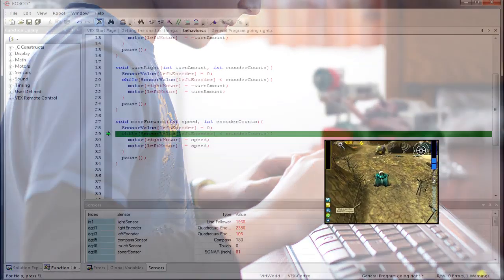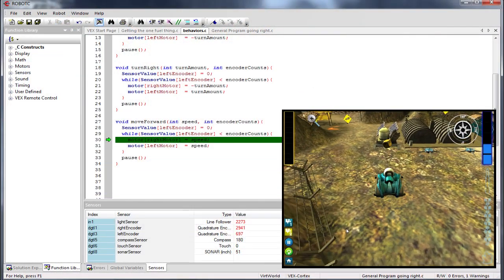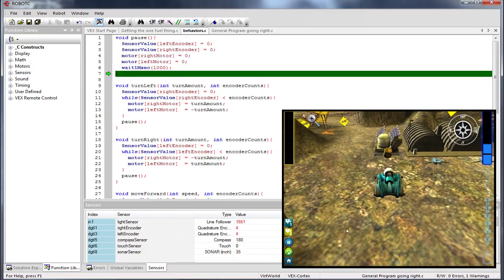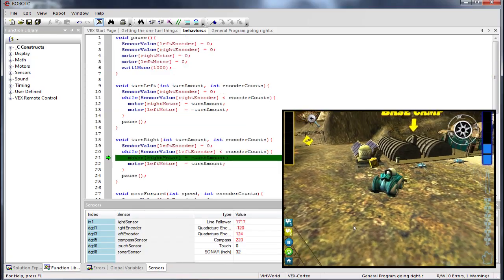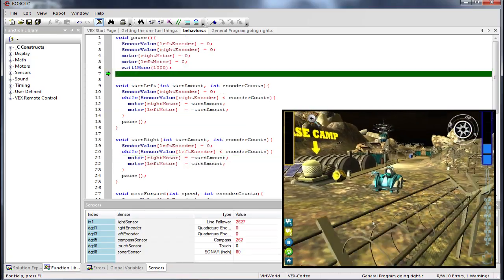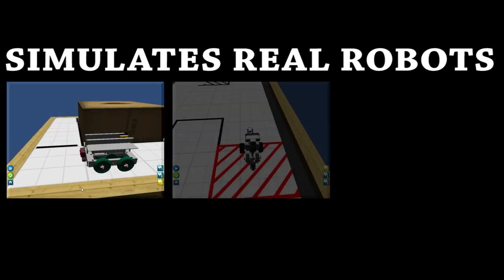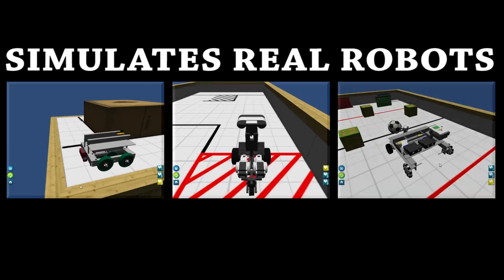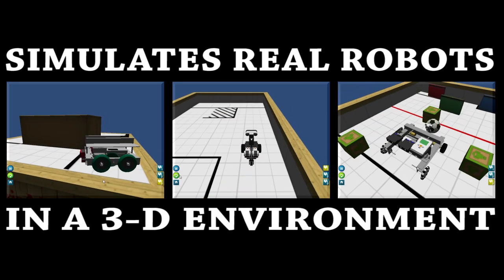Now, with Robot Virtual Worlds, every student with a computer can experience the same benefits of learning how to program robots. Robot Virtual Worlds simulates popular real-world VEX, Lego, and Tetrix robots in a 3D environment.